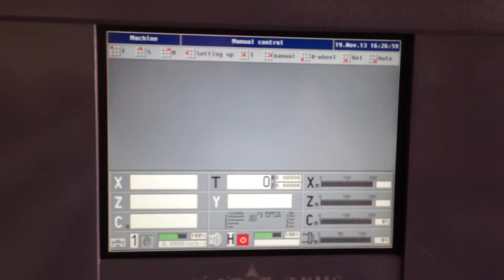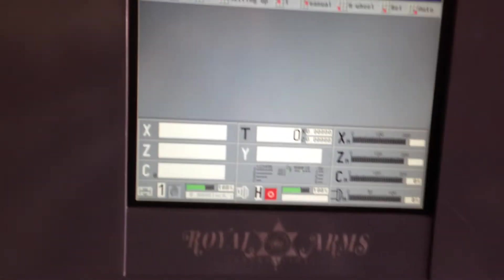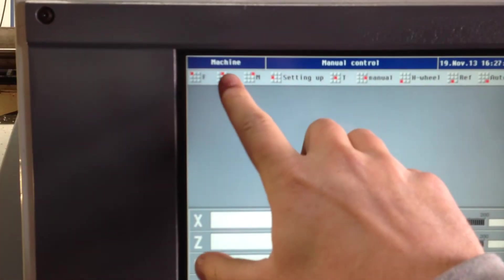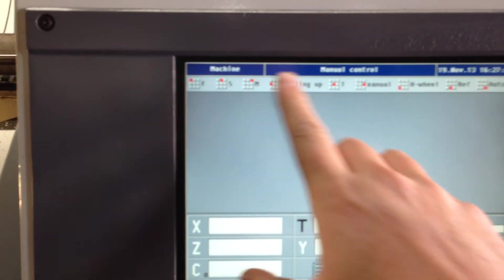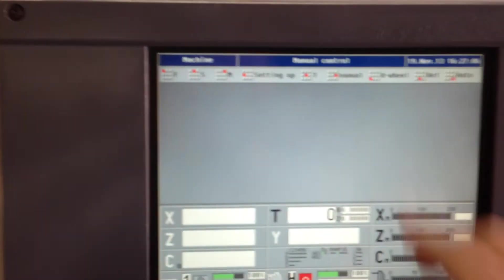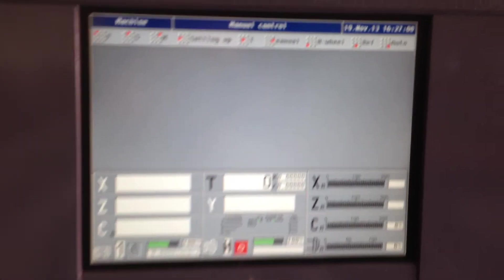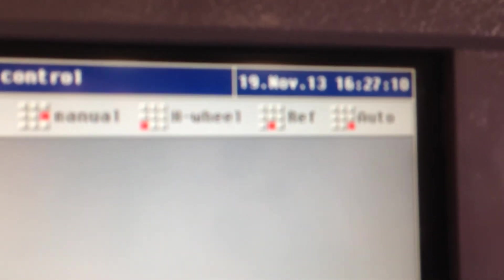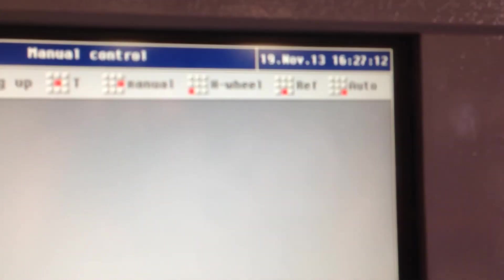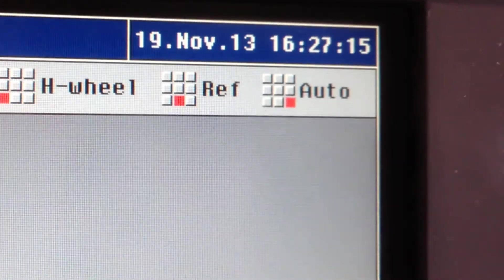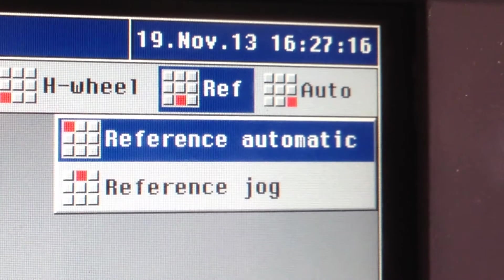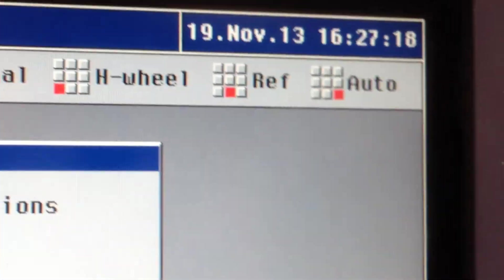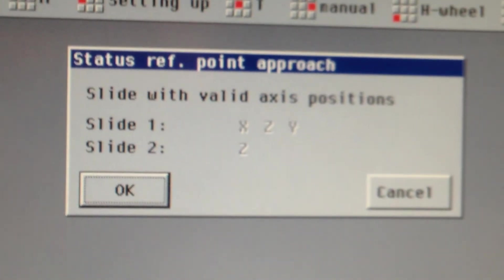To restart the machine, we have to be in machine mode, then manual control. Now we're going to reference, which is number two. It says reference. We push two to go to reference. We're going to say reference automatic seven. Now we want to say enter on the key here. Enter, E-N-T, enter. Now it's going to say slides off. It's fine. You're going to say OK.